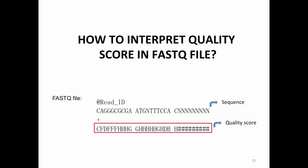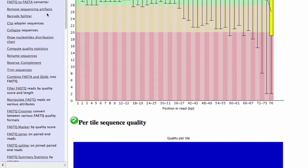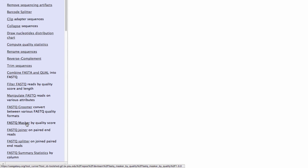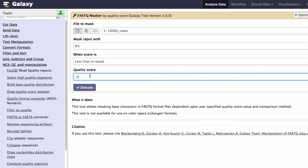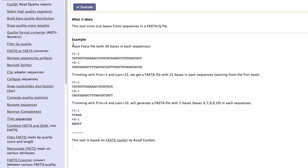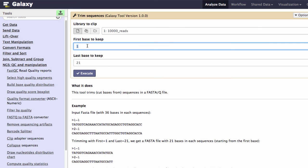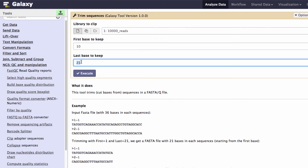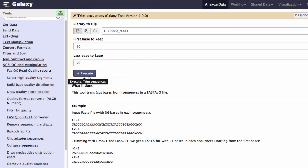I recommend using masking if you can. To do the masking, let's go back to Galaxy. Here is the FASTQ Masker by Quality Score, and you can type in the quality score — this is the Phred score. 20 corresponds to 1% error rate; 30 corresponds to 0.1% error rate. If you want to mask at 0.1%, please use 30 and click Execute — that's how you do the masking. If you want to do trimming, click Trim Sequences. We have a 76 base pair read; if you want to keep from base 10 to base 50, you end up with 41 bases long. That is how you do trimming in Galaxy.